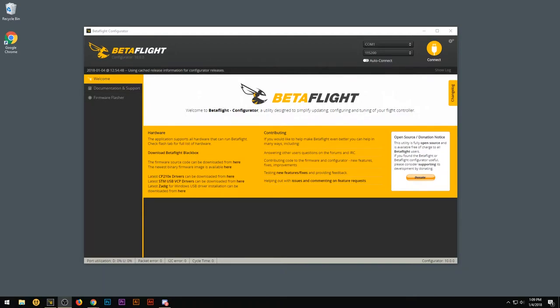First thing you want to do is plug your B-brain into the computer via the micro USB. Once Betaflight sees your B-brain, go ahead and hit connect.